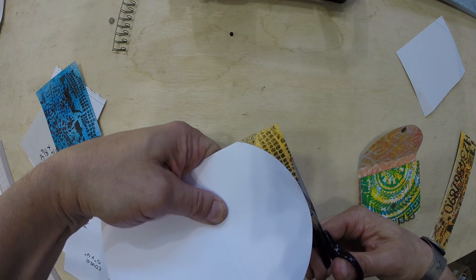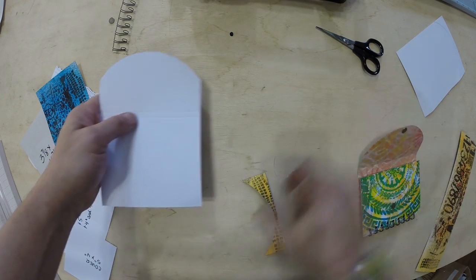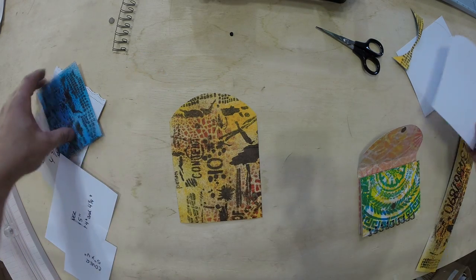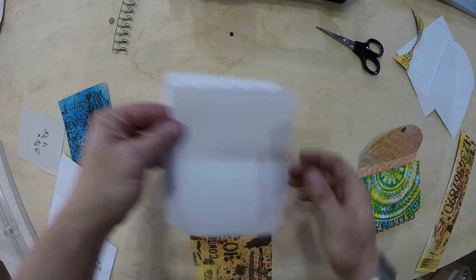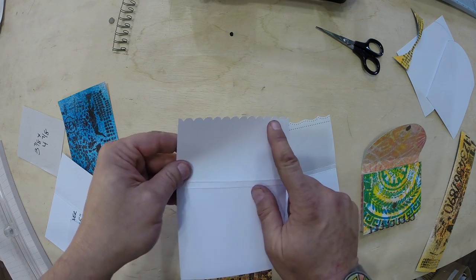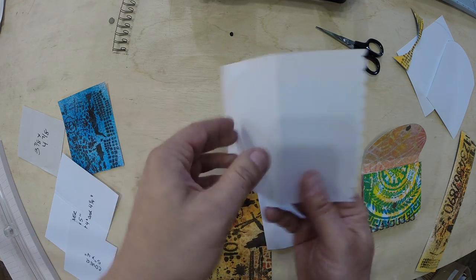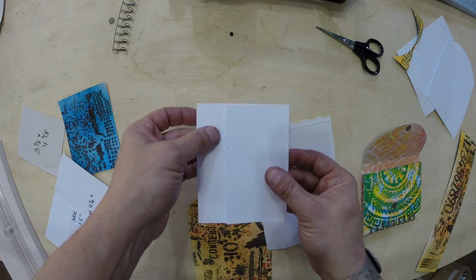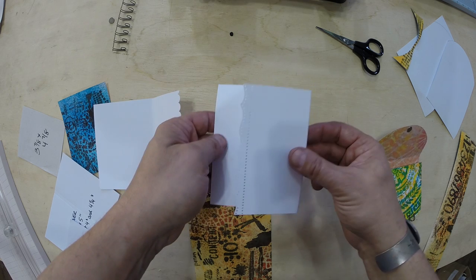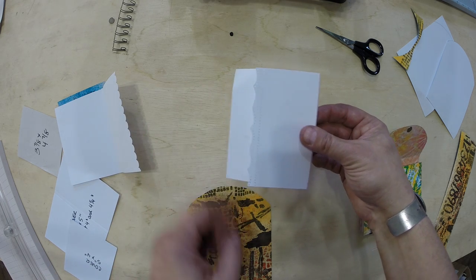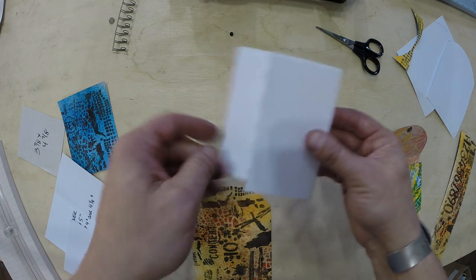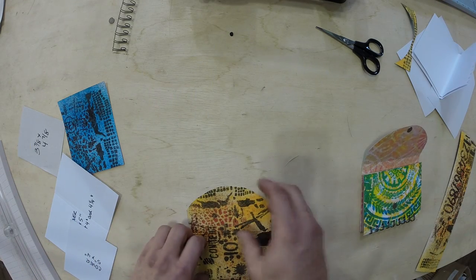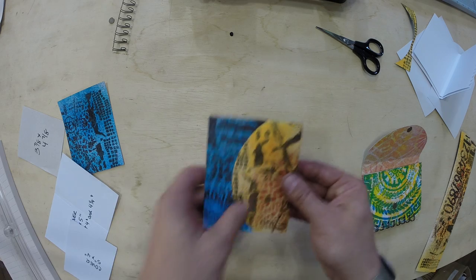Another thing you could use on the edge is a border die. So here are two Martha Stewart dies. This was an EK success, just a scallop so that when you close the book, you're going to have a scalloped edge here. And this one is a different border die. So you would have this edge here. This is a little bit more formal, but if you're going to be making these down the road, think about having different closures for the book.